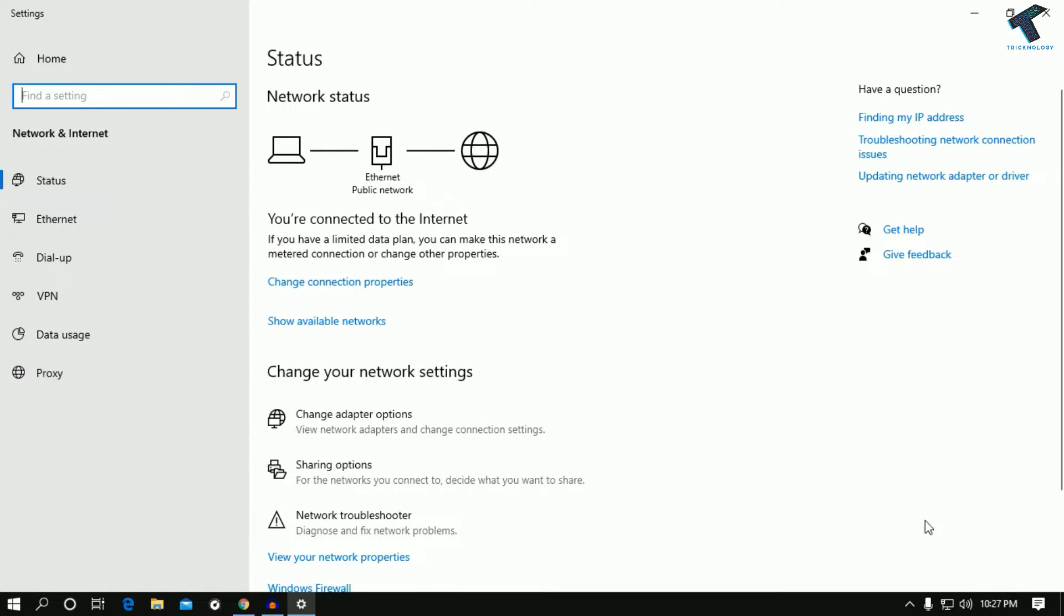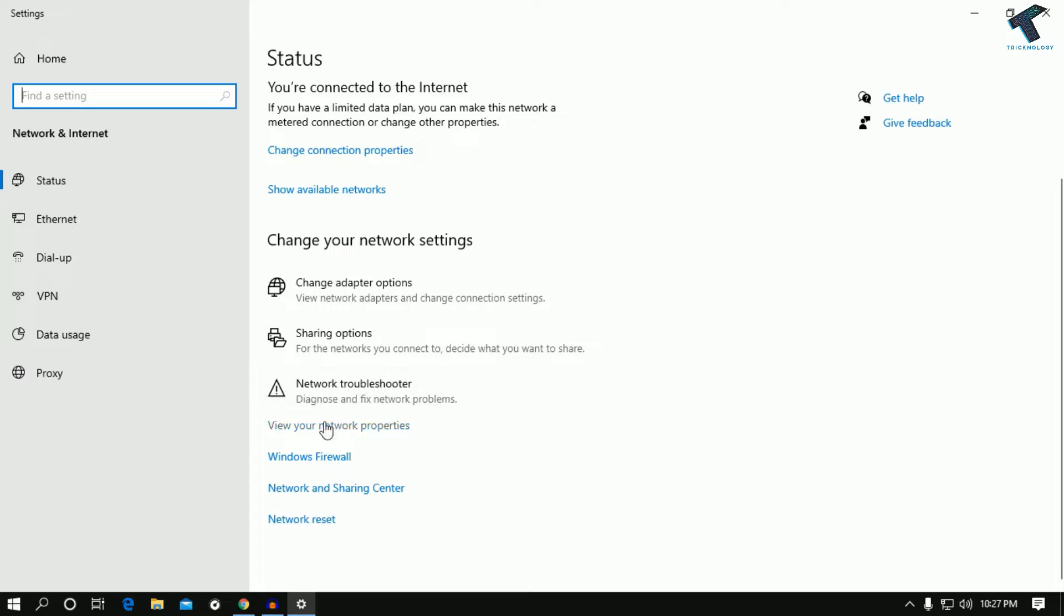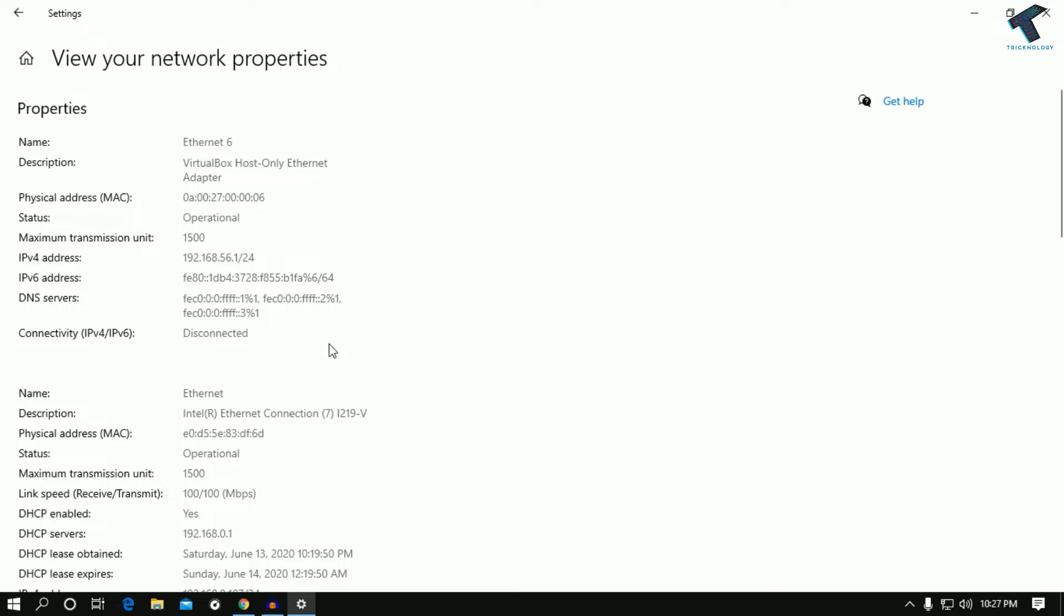Once you have clicked over there, you will get an option like view network properties. Click on view network properties and after that you can see your upload and download speed over there, like link speed receive and transmit. 100 by 100 means 100 Mbps upload and download, both the same.